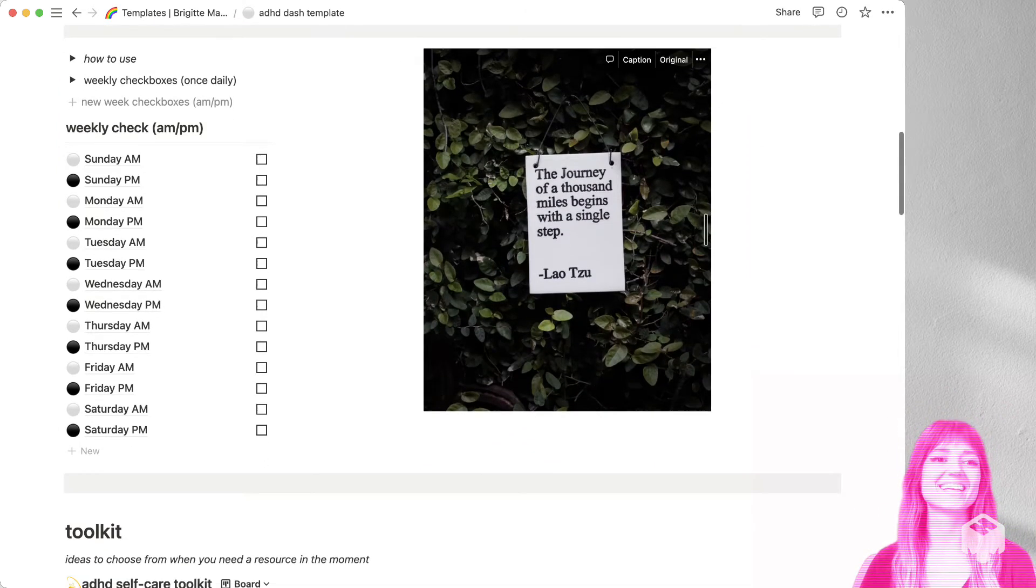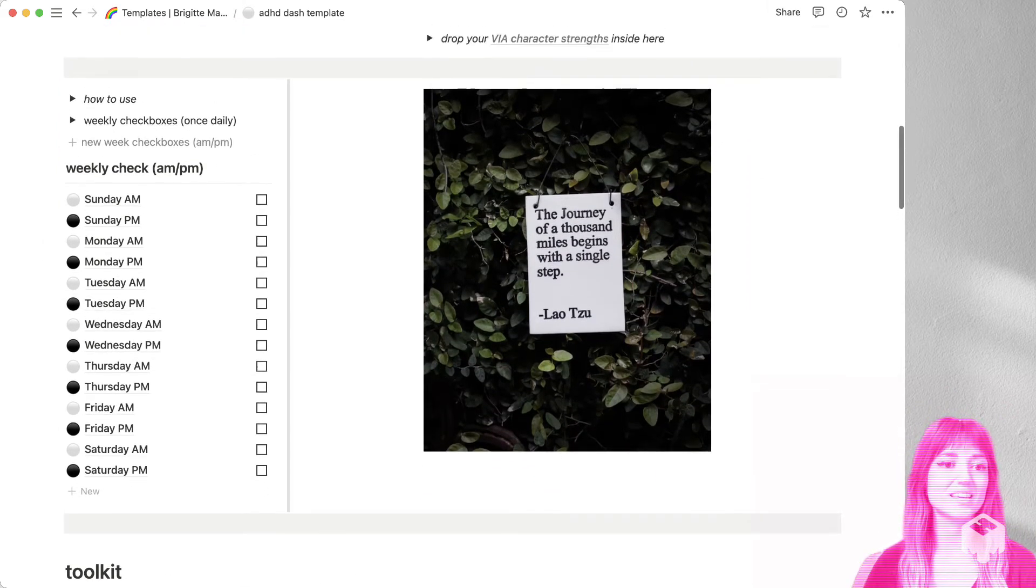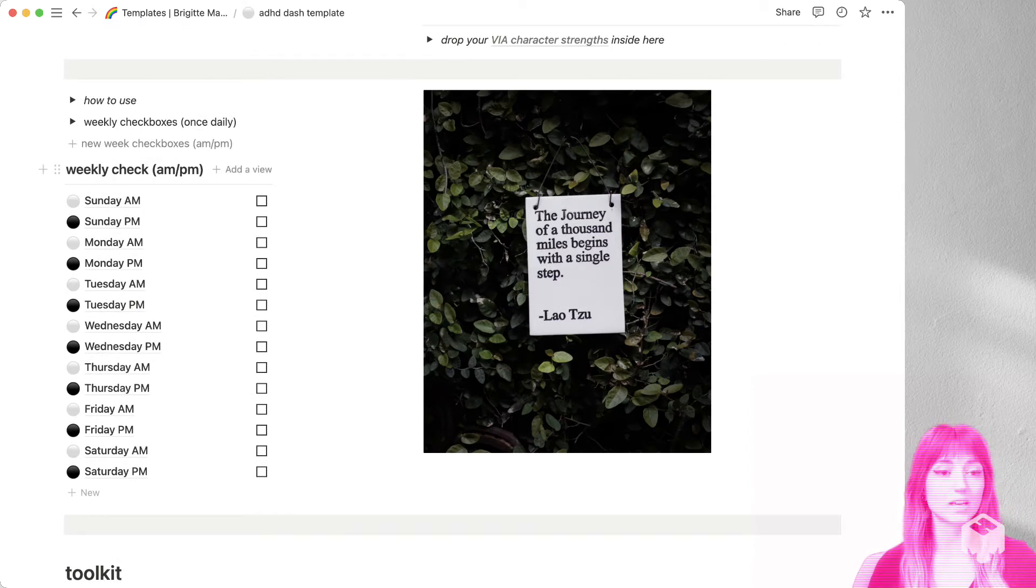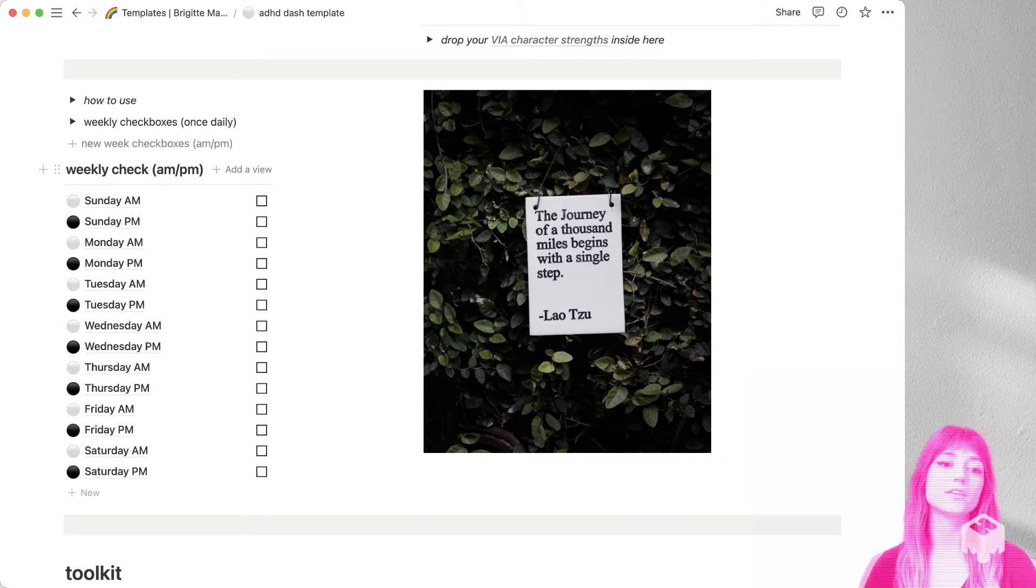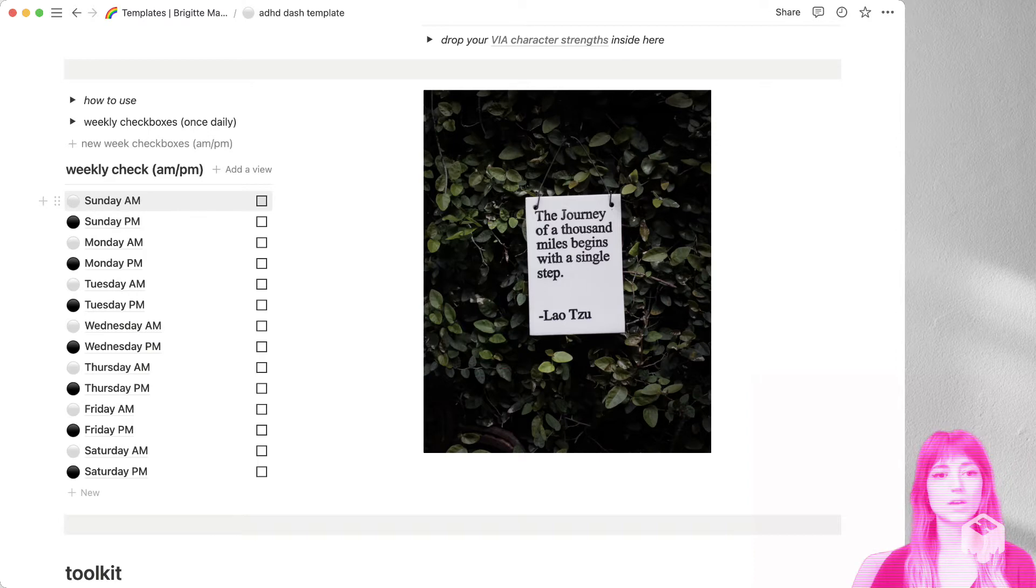All right, the next section, we have the weekly check for medication. So if you're taking any medication or supplements, and you'd like to keep track of when you take it each day to mark it off and know that you took it,